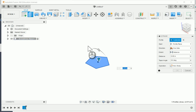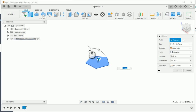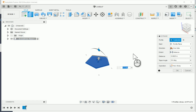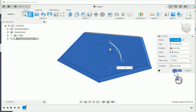I'm going to extrude this 0.0625, then throw a taper angle on here. I can either enter the taper angle directly or press the Tab key to move to the angle field. I'm going to do a negative 45 degrees to get this tapered shape, and I'm going to say OK.